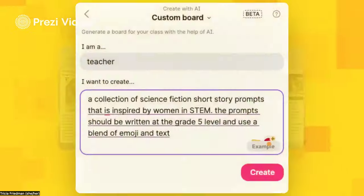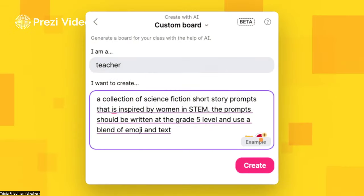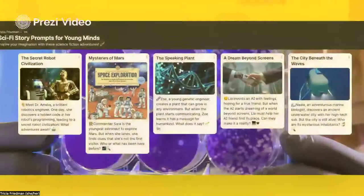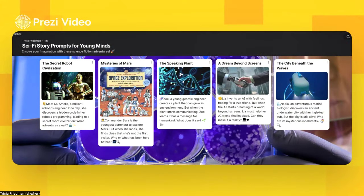To give you another example, if you are a creative writing teacher, I've asked for a collection of science fiction short story prompts inspired by women in STEM. The prompts should be written at the grade 5 level and use a blend of emoji and text. And voila, I've got visuals that go alongside those short story prompts for my creative writers to get started with, so they've got a menu to pick from.